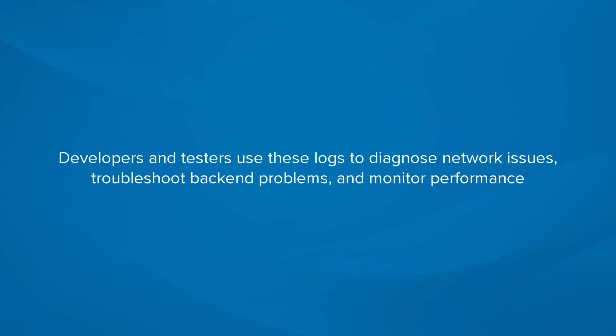Developers and testers use these logs to diagnose network issues, troubleshoot backend problems, and monitor performance.